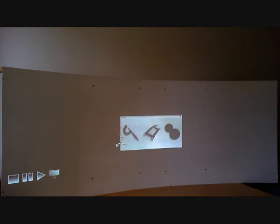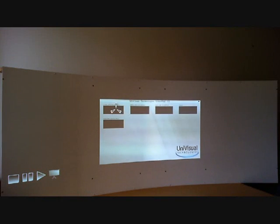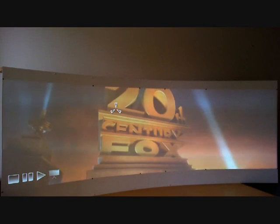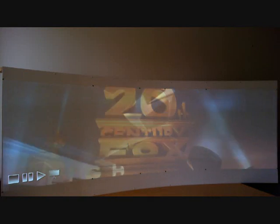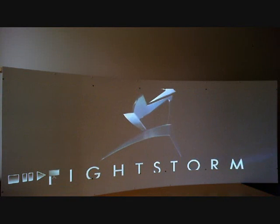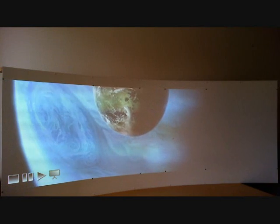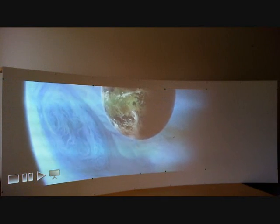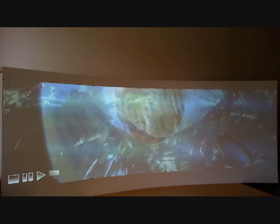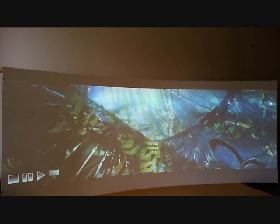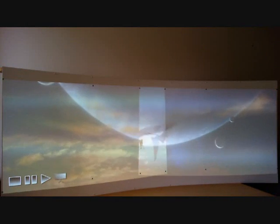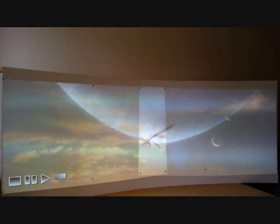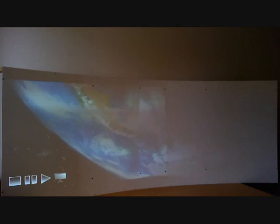I will now start a movie so that you can see the result and how it looks with warping on and off. Now warping is on. Now it's off. And now it's on again.